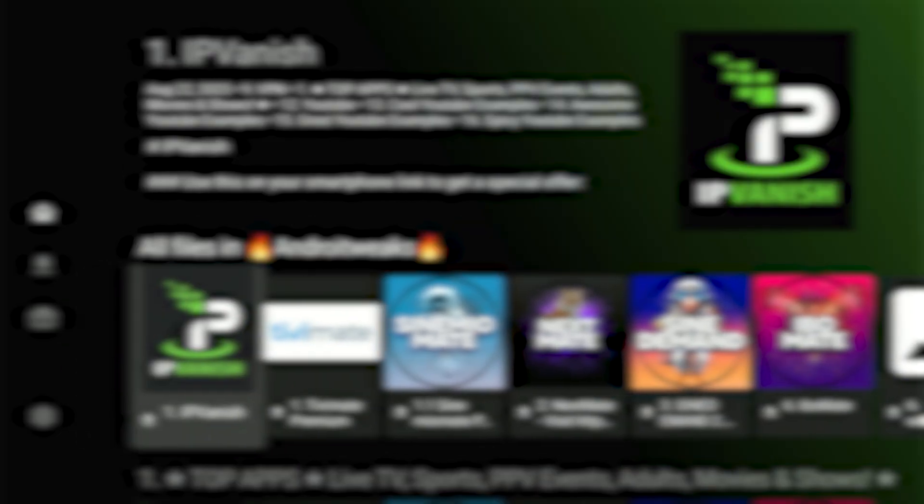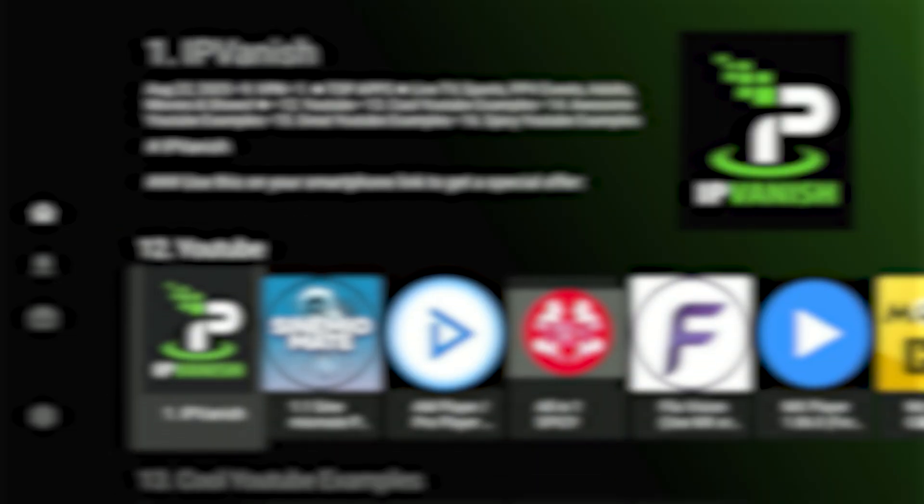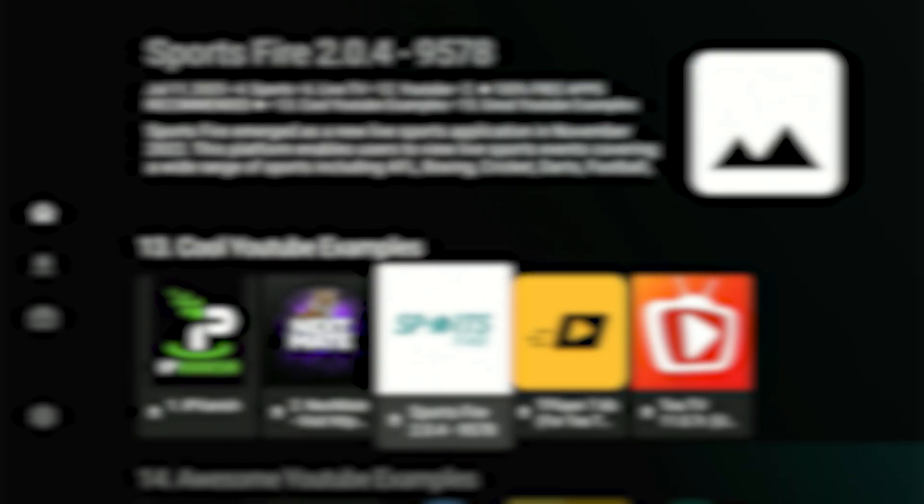This will organize my store for you. Move up and down for categories, or right and left for the apps. Today, I'll show you a few, walk you through how it all works, and how to begin enjoying your free content. Now scroll down through the categories until you reach category number 13, Cool YouTube examples.